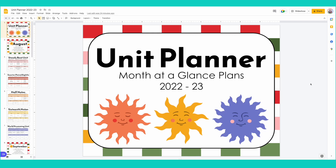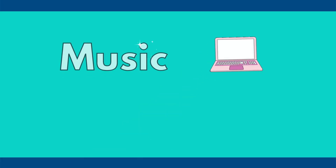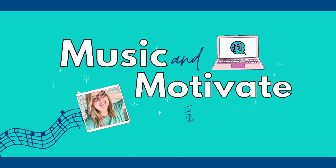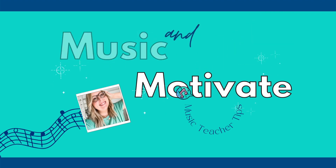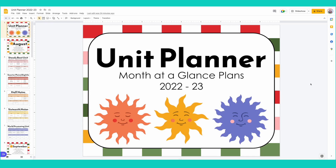Hi everyone, welcome back to the channel. In today's video, we are going to be doing a tech tutorial. This is going to be a lesson about how to create digital tabs for some type of digital planner. A few of you reached out asking how to do this and the good news is it's actually really easy to do. So let's jump into it.